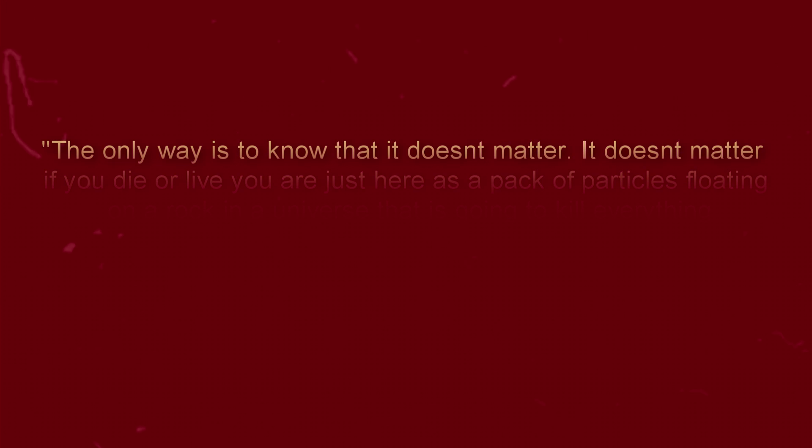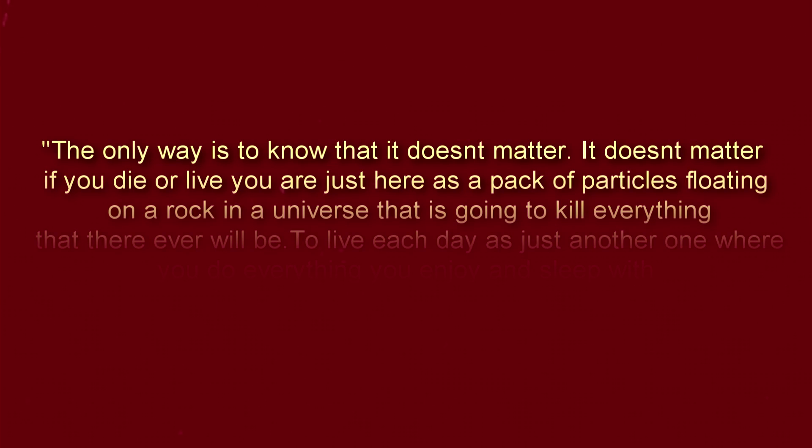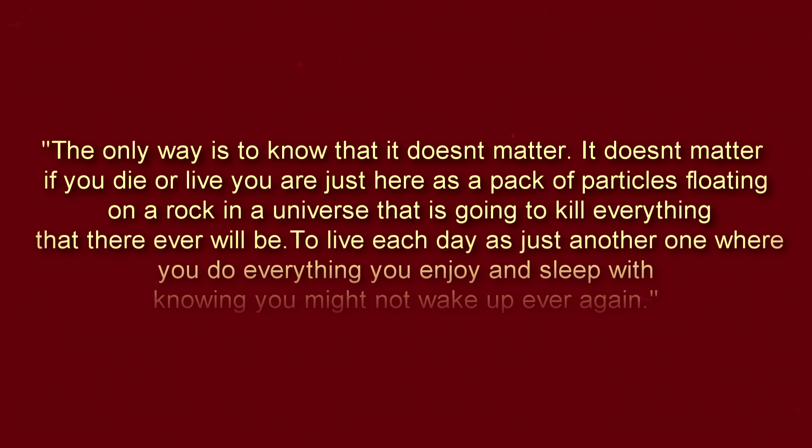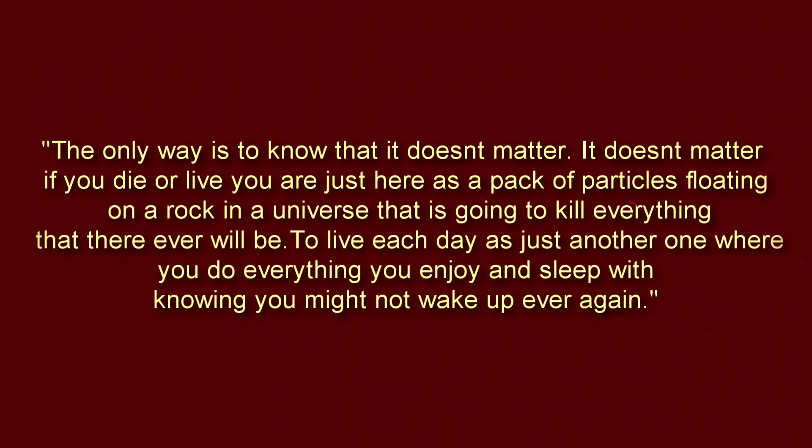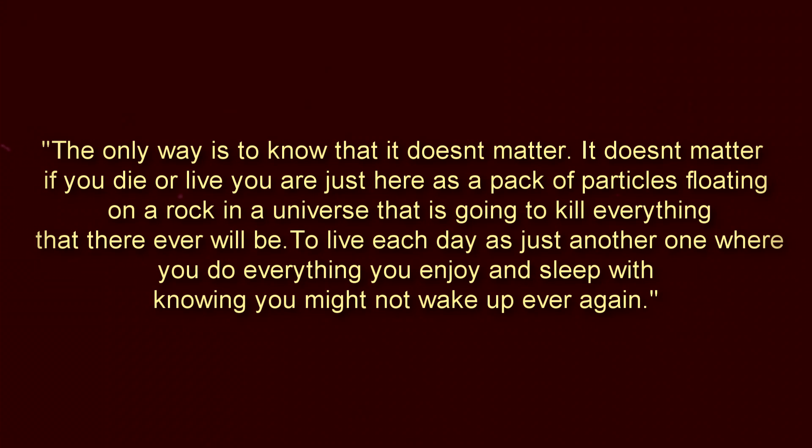The only way is to know it doesn't matter. It doesn't matter if you live or die. You are just here as a pack of particles floating on a rock in a universe that is going to kill everything that ever was. To live each day as just another one where you do everything you enjoy and sleep with knowing you might not wake up ever again.